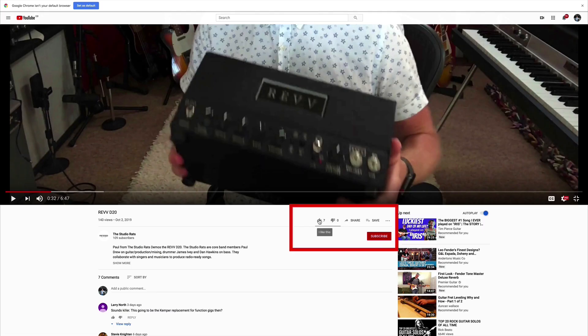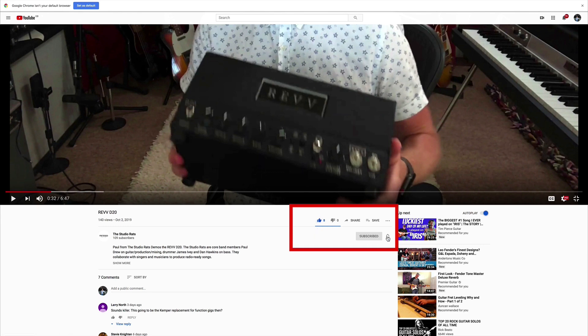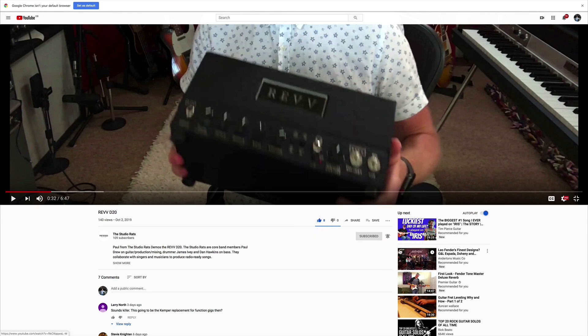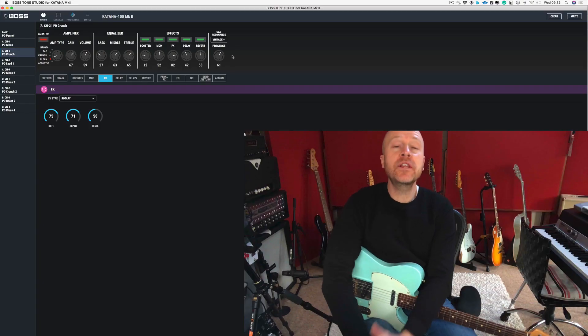If you like what we do, it would really help us if you liked and subscribed. Don't forget to click on that little bell button down there and you'll be notified of any future videos that come out from The Studio Rats.